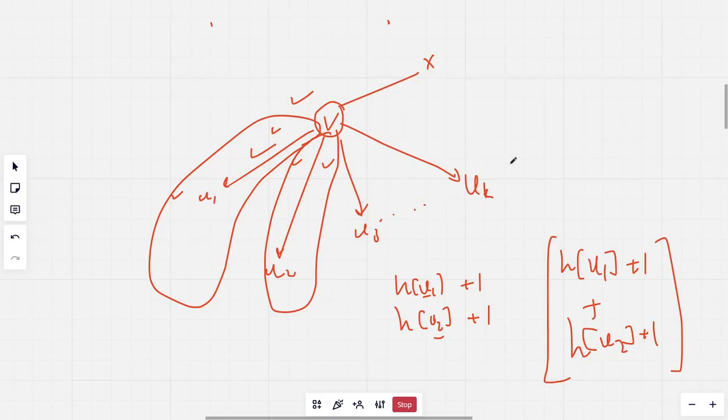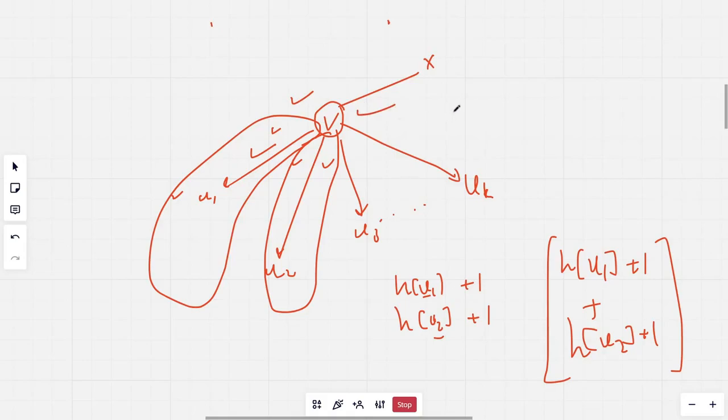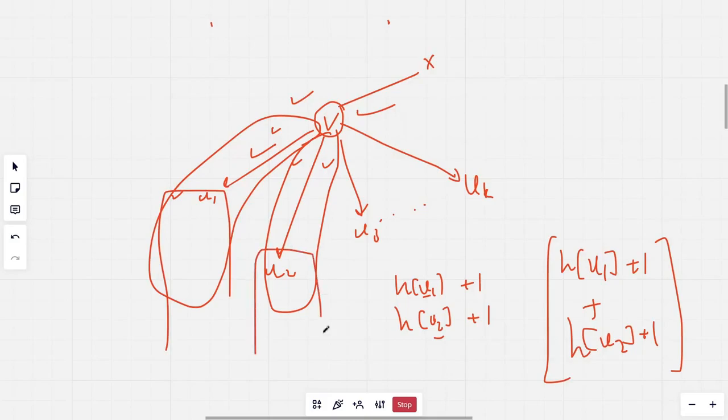Now what we need to do is we need to find the heights of each of these branches and we need to find the largest two of them and sum them up. That would be the answer considering V as the highest point in the diameter. Now V may not be the highest point in the diameter also. So for that case we will return the answer for all of these subtrees. The max of all of these, that would be an answer.